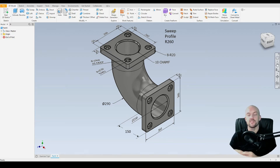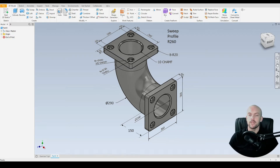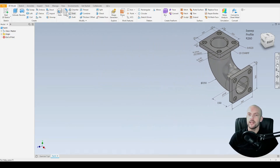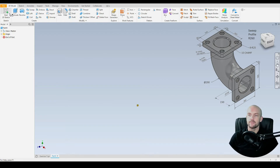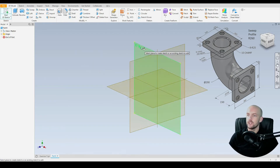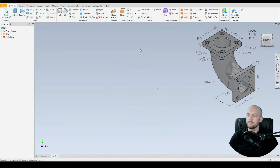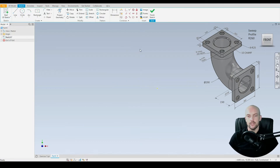In this tutorial we will model a flanged pipe bend. Let's start a 2D sketch on the XY plane, and first we'll sketch in the path to which we will sweep.